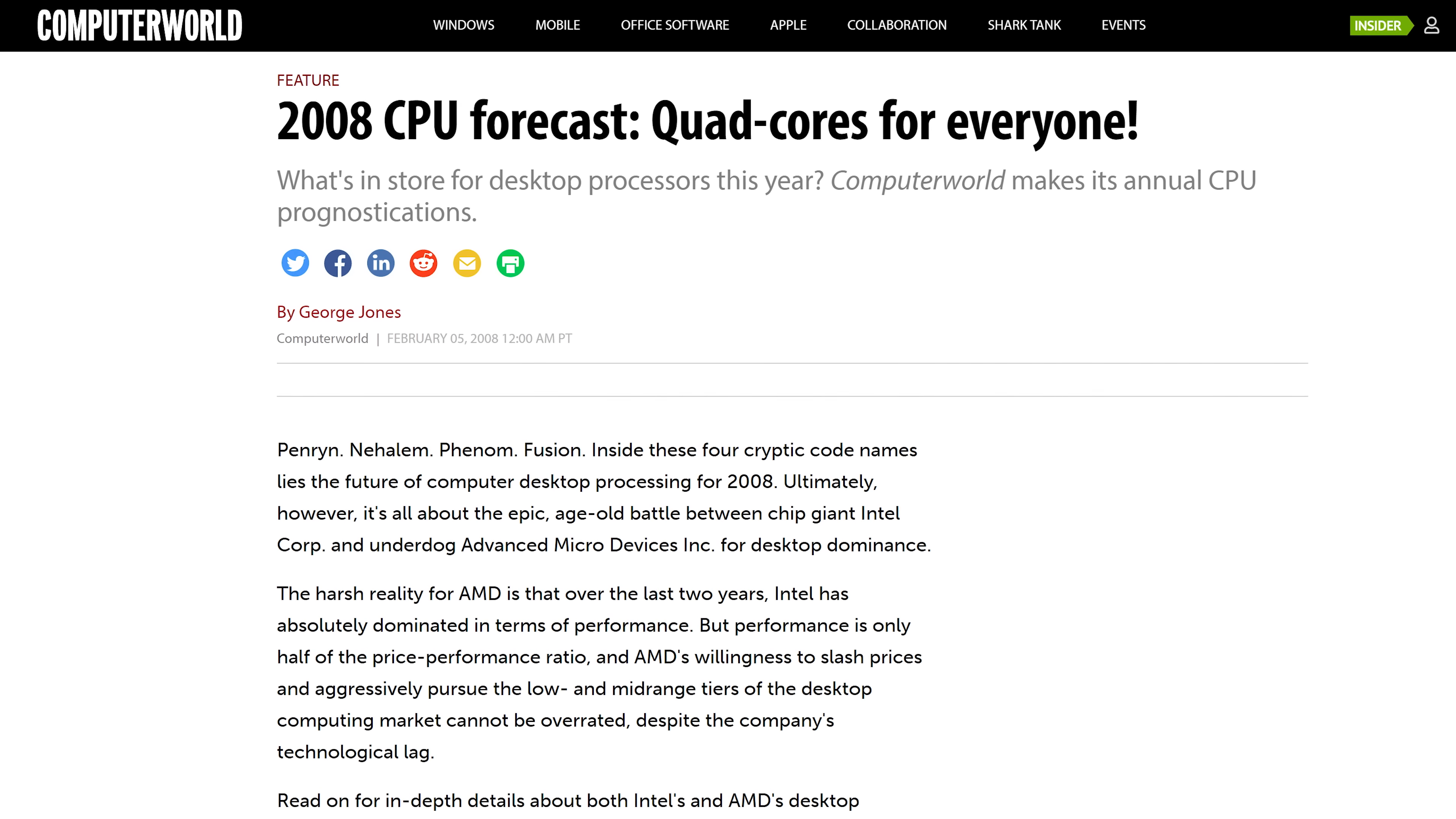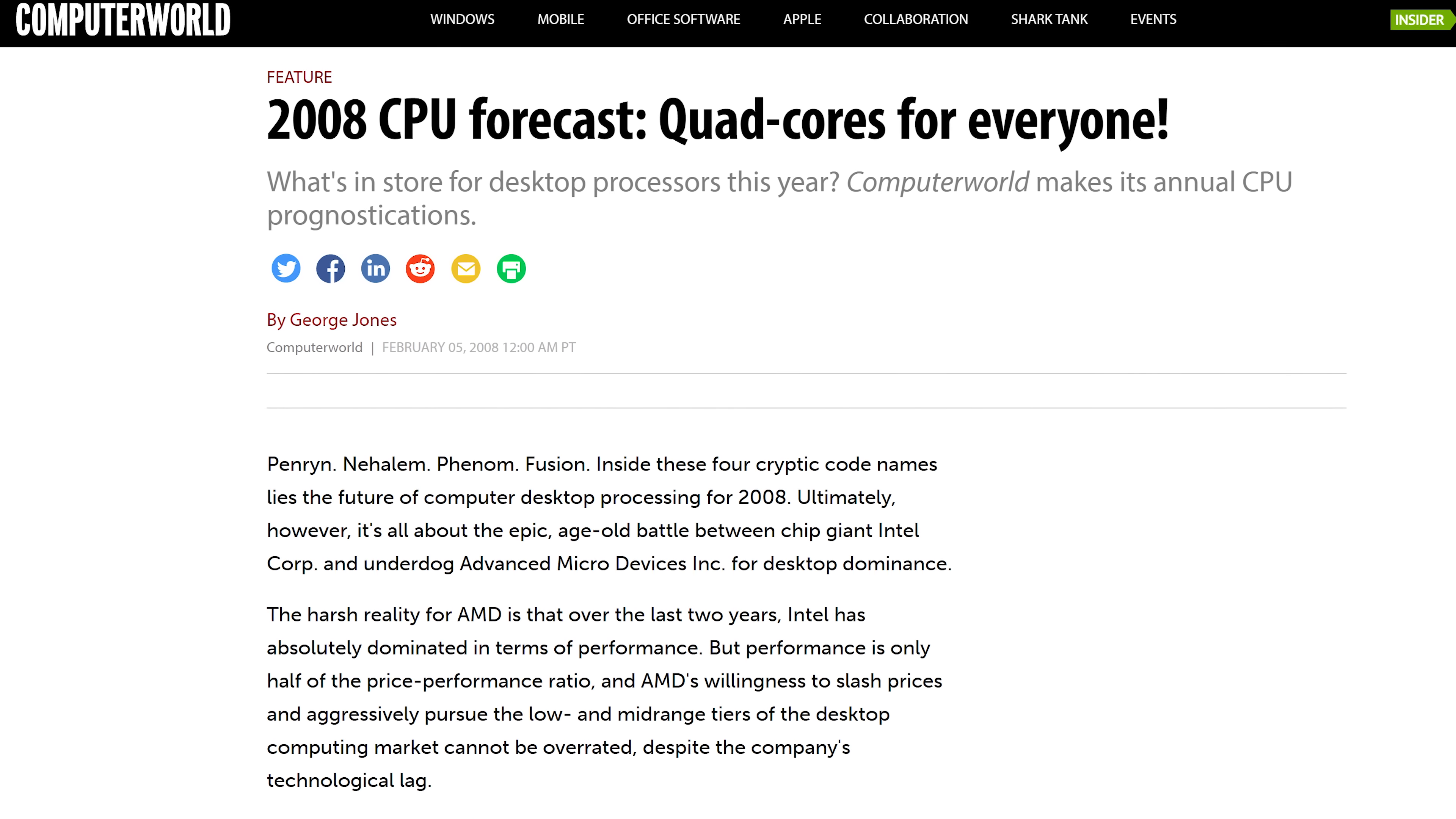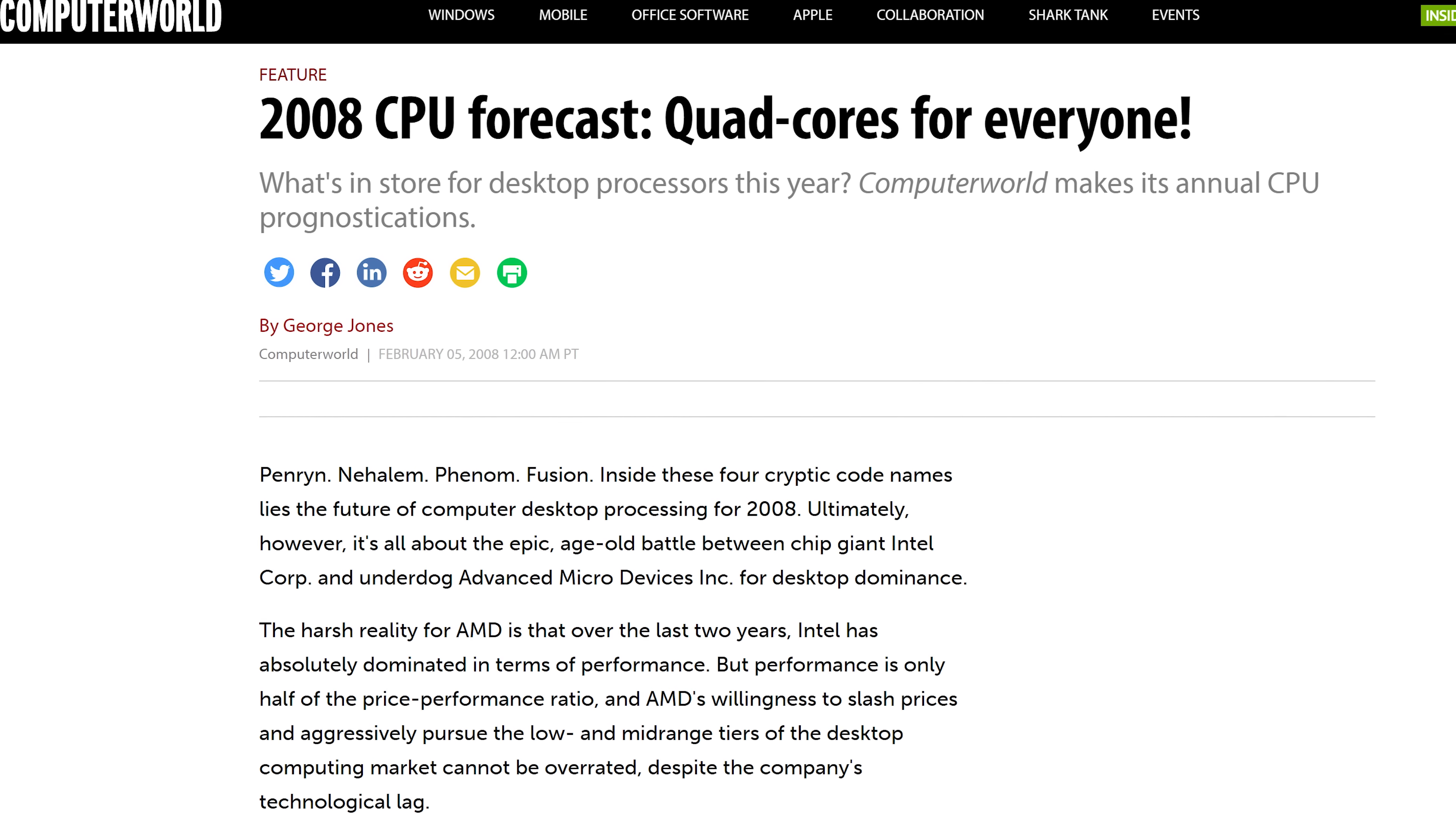The pain of having to do all of this by hand, plus the relative expense of CPUs, kept overclocking a niche hobby for several more years.